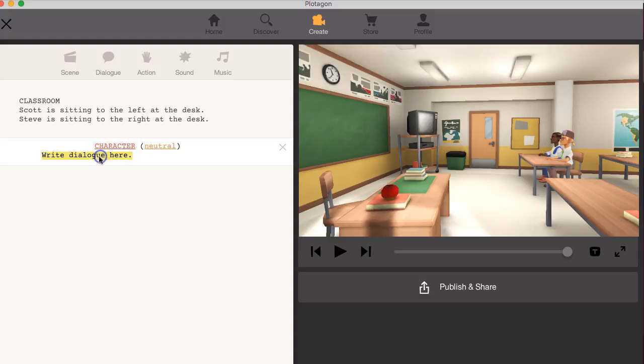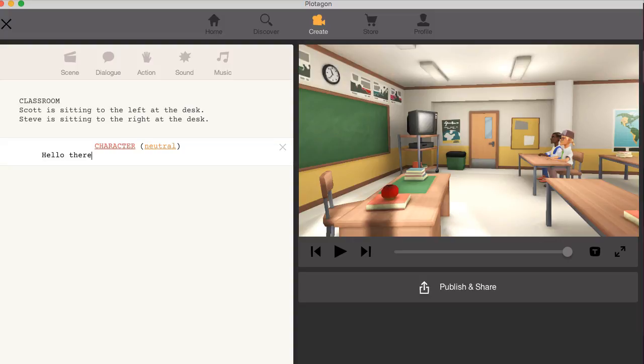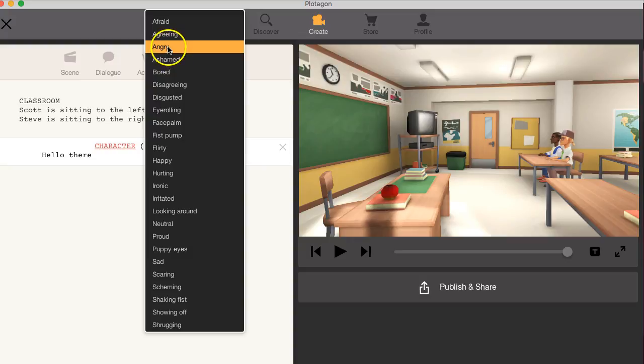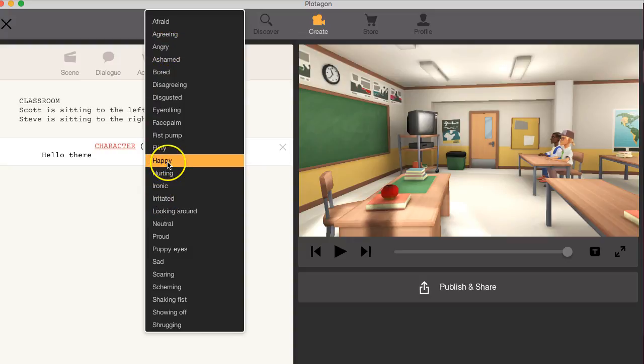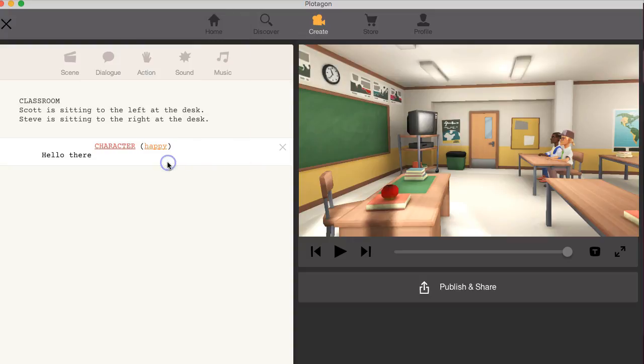I'll write the dialogue here and the dialogue will be hello there. All right. And then I can change the expression here and the impression will be happy.